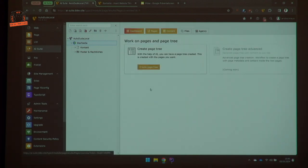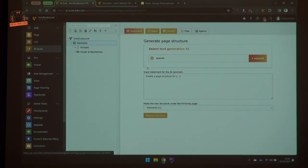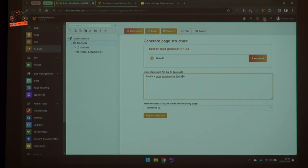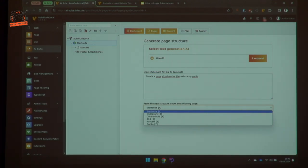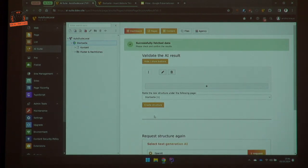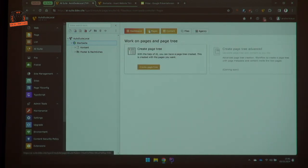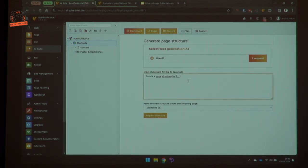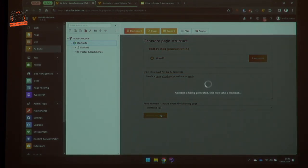For example, we want to create a page tree — maybe for the WebCamp Venlo, or something like that. Here we can choose on which page the structure should start. If we request that, we see it will be generated. That's one problem with AI: sometimes you don't get a good result, so you may have to try again.